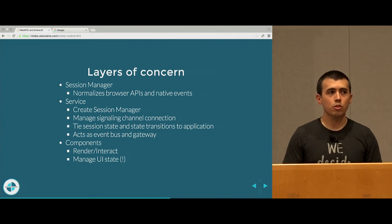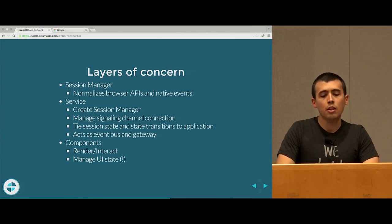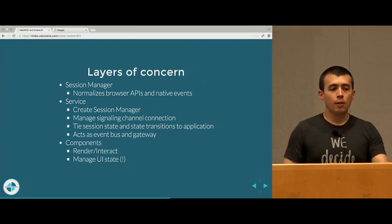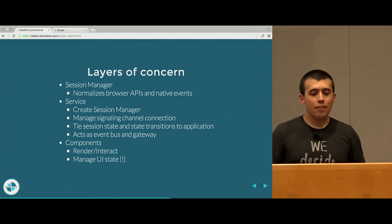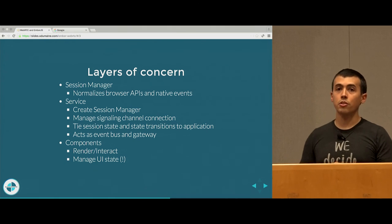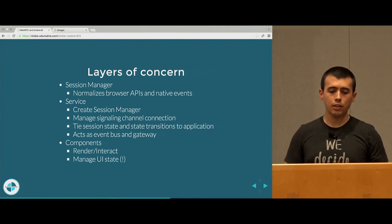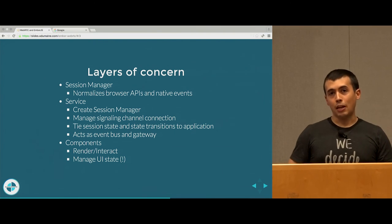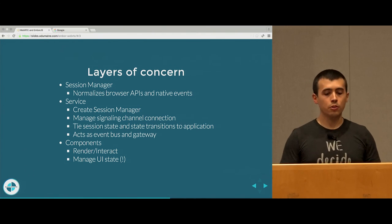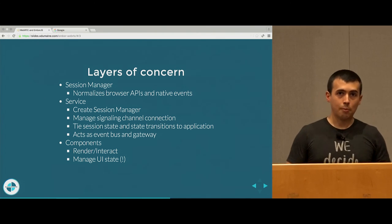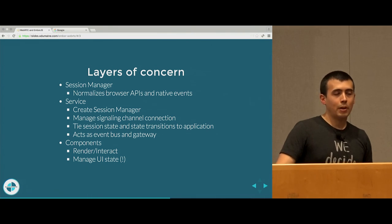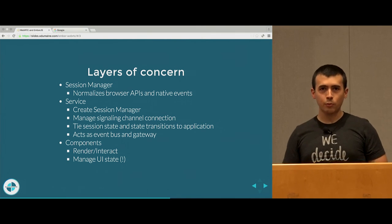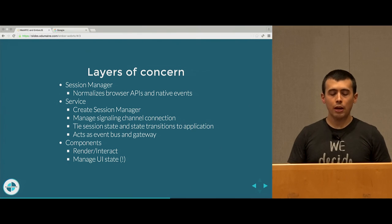The next layer is your service — your vanilla Ember service. This allows you to create your session manager and manage it. It also allows you to manage your signaling channel, and I'll talk about that in a second. You also want to tie your session state and state transitions into your application. Acting as an event bus and gateway. And then lastly, your components, which are important for rendering and interacting with the application — and also useful for managing UI state, which I have an exclamation point next to because it's usually a red flag.